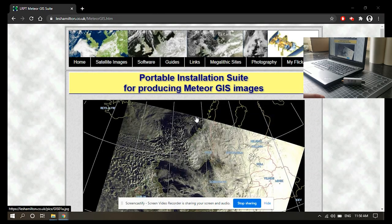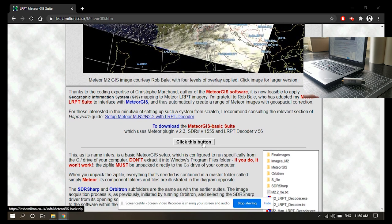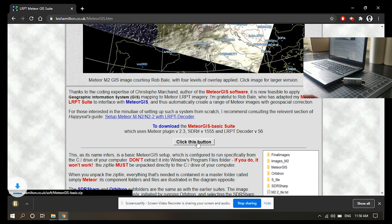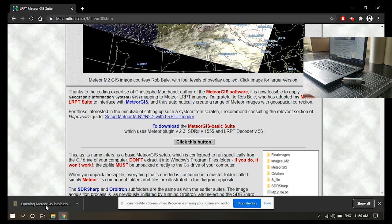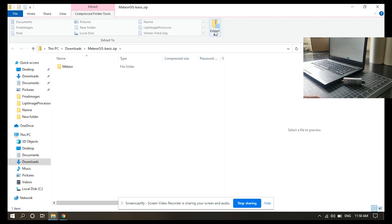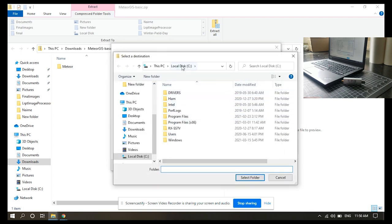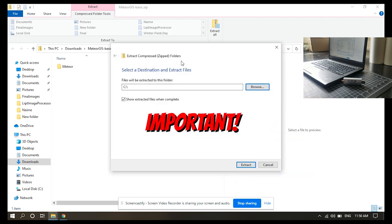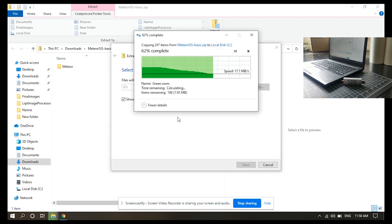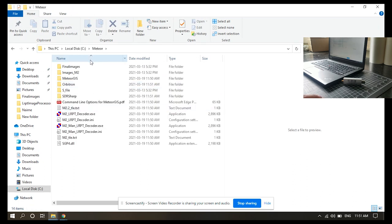We are running through the installation of the Meteor GIS software that will receive the images from the Meteor-M2 satellite. Super easy. This is all compiled into one zip file, like I was saying before. So quick download — open that up. It's just a regular old zip file. You don't need 7-Zip or anything like that. We're going to extract this to — we're going to make a folder directly on the C drive. Extract. Doesn't take more than a minute. And we've got our Meteor folder. Now everything is done — it's all in here, ready to go.